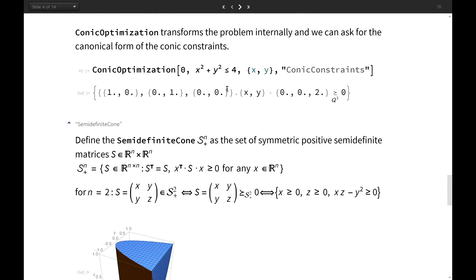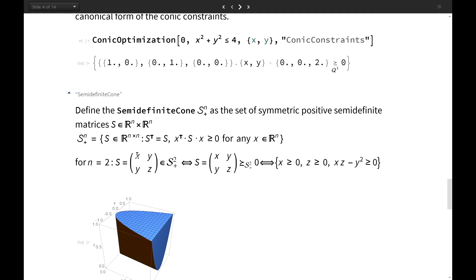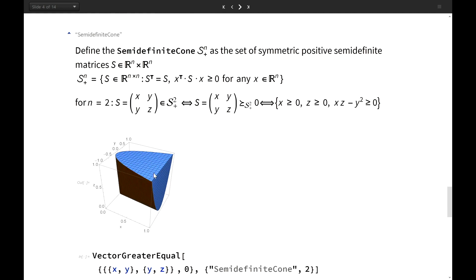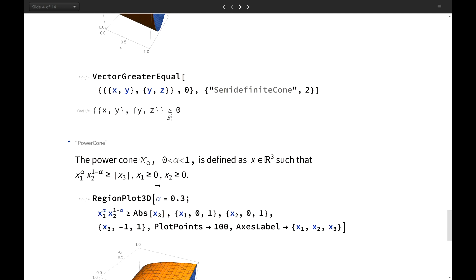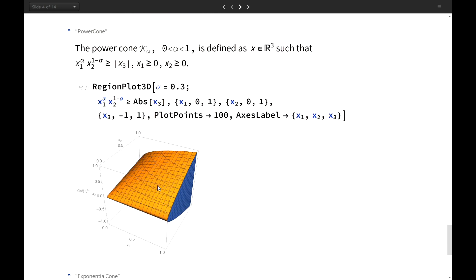For the semidefinite cone, we define a symmetric semidefinite matrix: a matrix is positive semidefinite if x^T A x ≥ 0 for any vector x. To illustrate, a two-dimensional symmetric matrix with entries x, y, y, z is semidefinite if the three corresponding inequalities are satisfied, and we can plot this region as a cone.